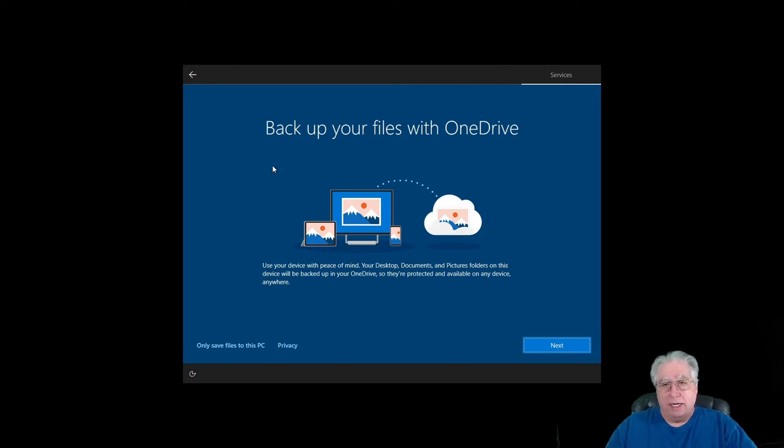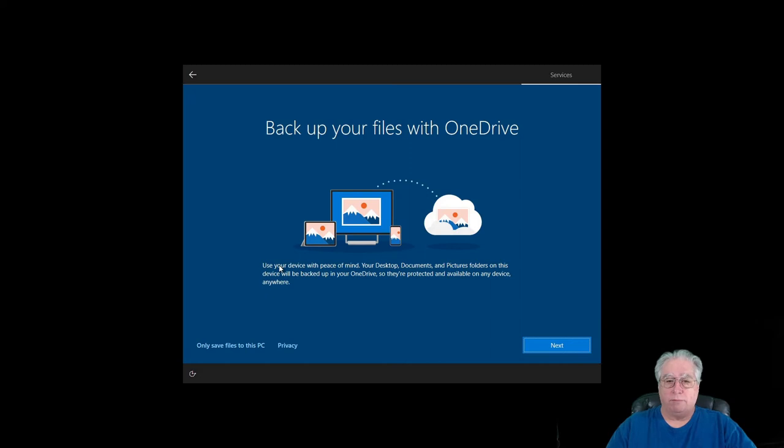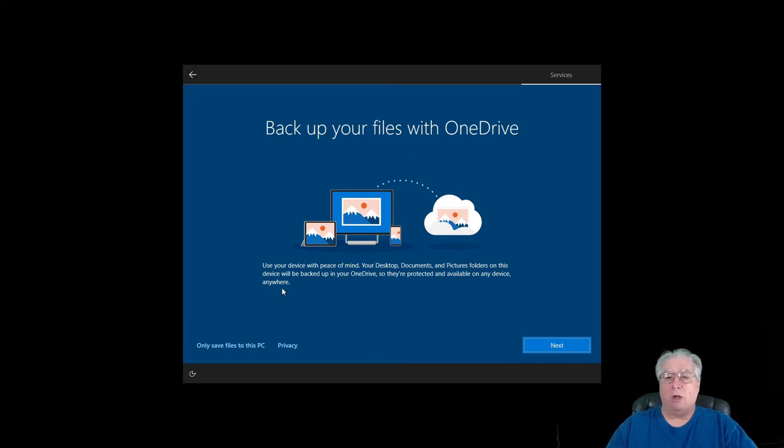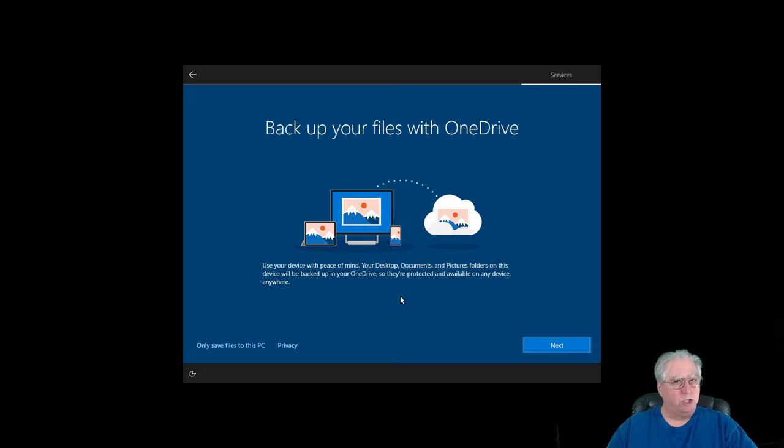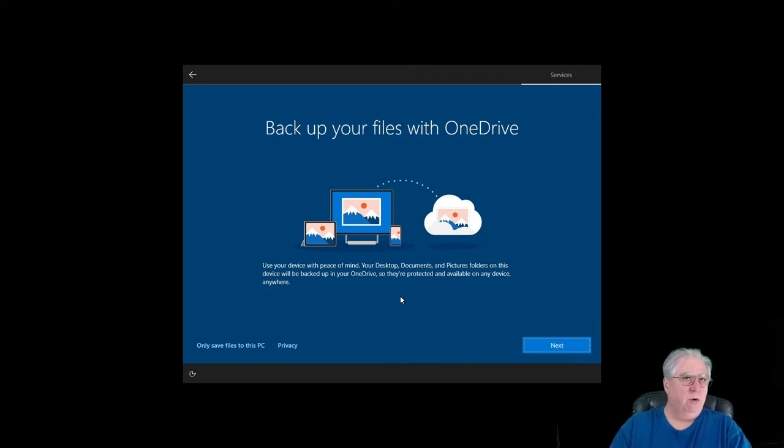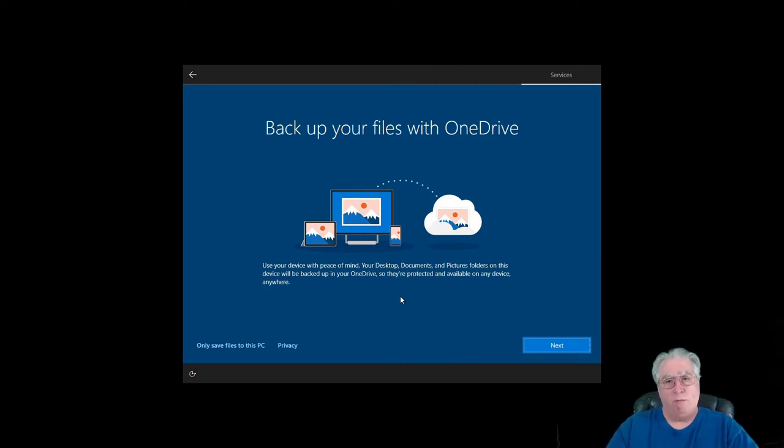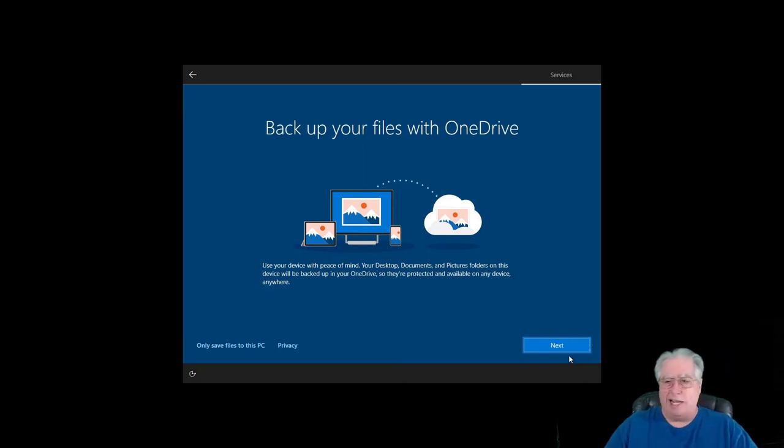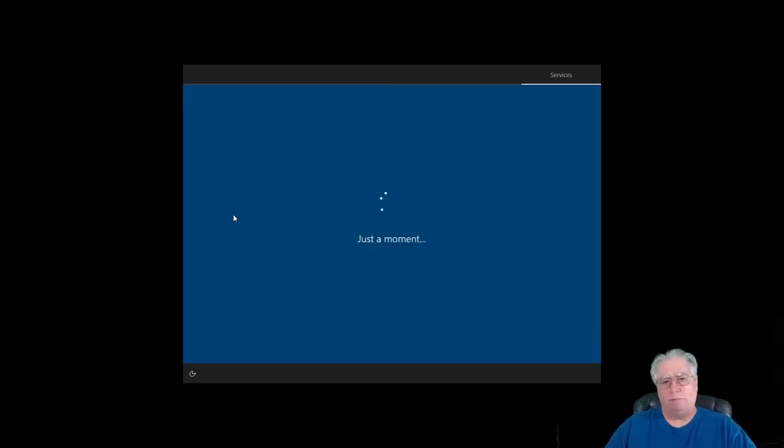And this is also interesting: back up your files on OneDrive. Use your device with peace of mind. Your desktop, documents, pictures, and folders will be backed up on OneDrive so they're protected and available on any device anywhere. So this is basically document sharing, which means that everything that you save on this, all your settings, everything that you save on this computer, documents, spreadsheets, all that stuff will be saved up to OneDrive. We'll go ahead and say next. What the heck, we'll see what happens.